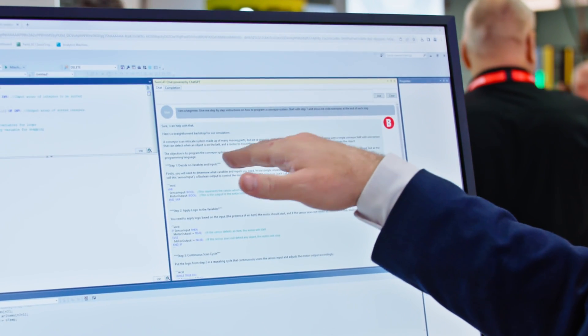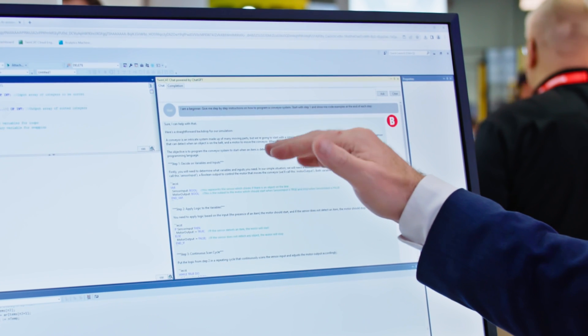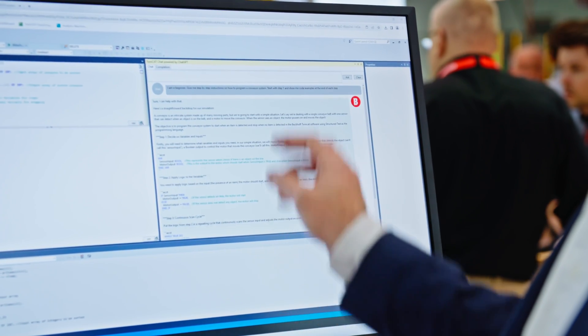What we get back is ChatGPT saying it can help with that. It gives a straightforward backdrop on the steps, talks through deciding what your variables are, input logic, continuous scan logic, what inputs and outputs, and here's the sensor data. Then inside TwinCAT Chat, we can actually use that code, drag and drop it over into the PLC program, and automatically build the PLC program.